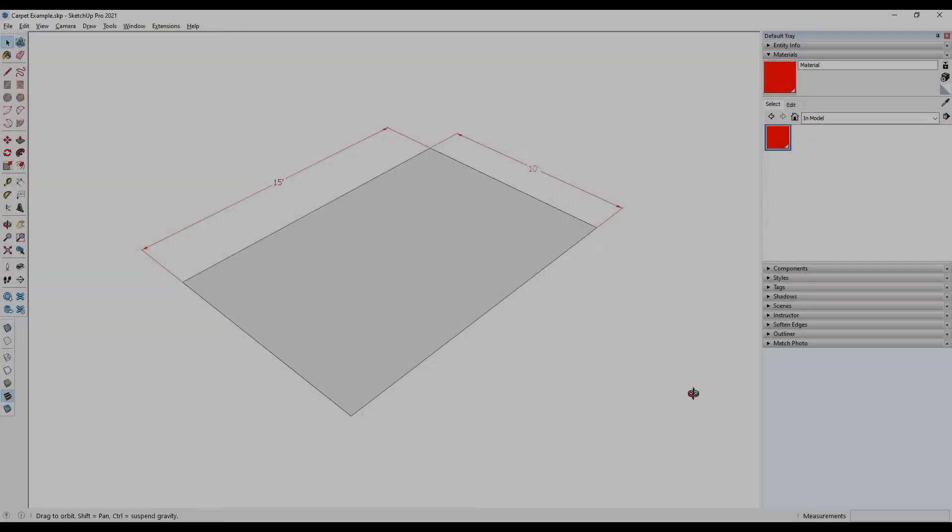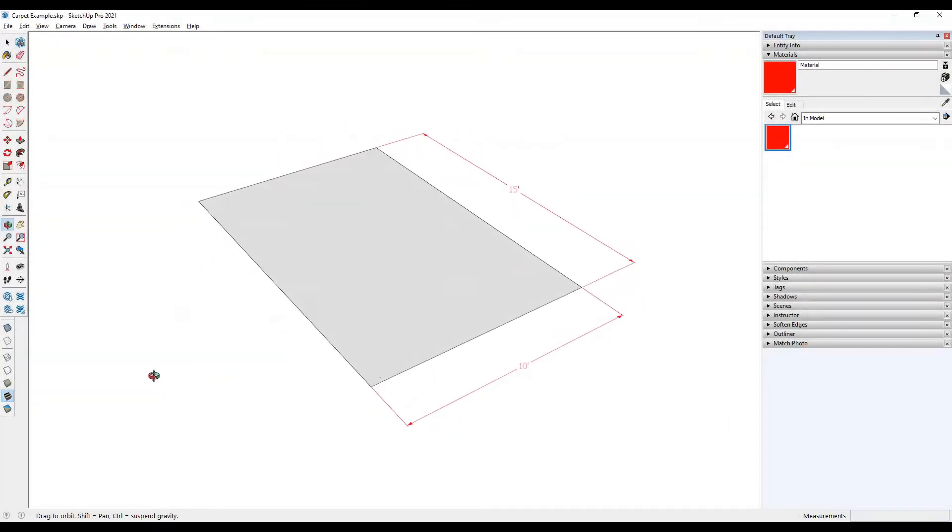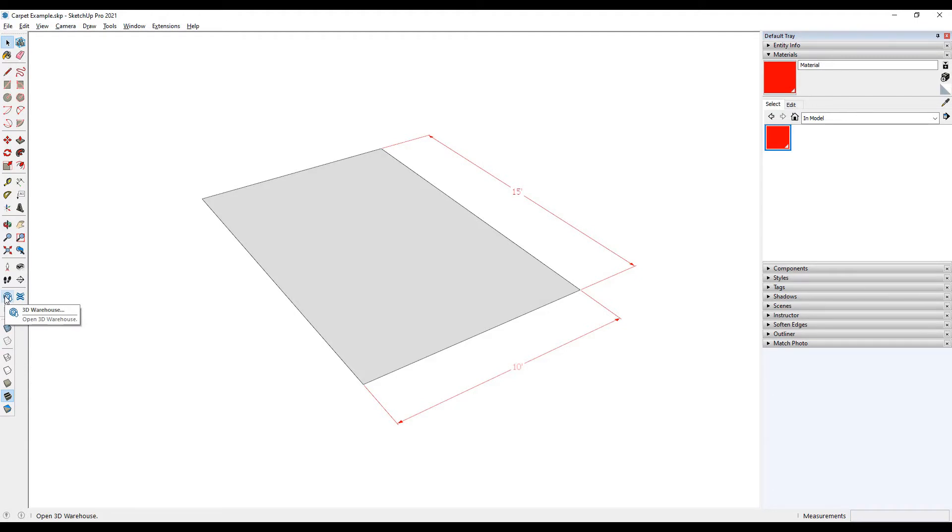Hi everyone, welcome to another episode of Sketchup Bytes, and today we're going to be talking about how you can bring in materials and textures from 3D Warehouse without actually having to download the Sketchup model into your file.